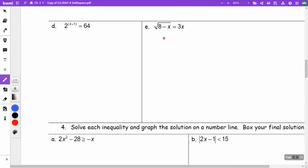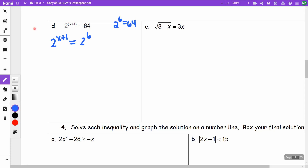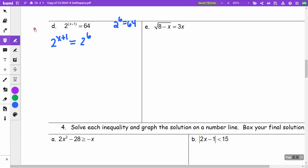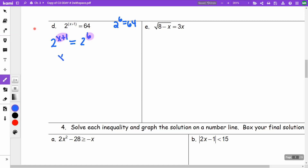On part D, we need to get the same base on both sides. The base is going to be 2. Rewriting: 2 to the (X plus 1) equals 2 to the 6, since 2 to the 6 equals 64. When the bases are the same, I set the exponents equal: X plus 1 equals 6, so X equals 5.